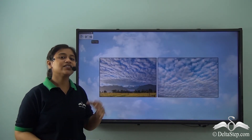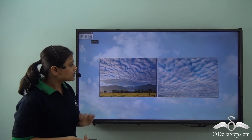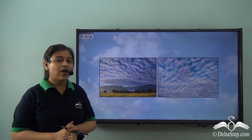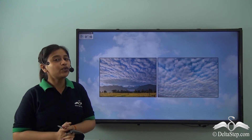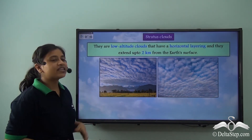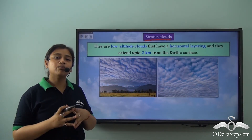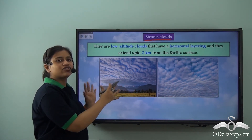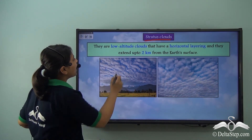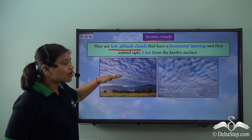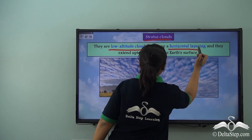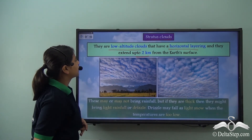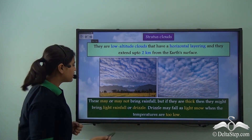These clouds extend to a height of two kilometers from the earth's surface, just like nimbus clouds. Now let's learn about another important type of cloud. You see that they are spread out all across the sky — this is stratus clouds. They are somewhat similar to cumulus clouds as they are white, and to cirrus clouds as they are partially detached from each other. These stratus clouds are low altitude clouds with a horizontal layering and they extend to a height of two kilometers from the earth's surface. They may or may not bring rainfall.